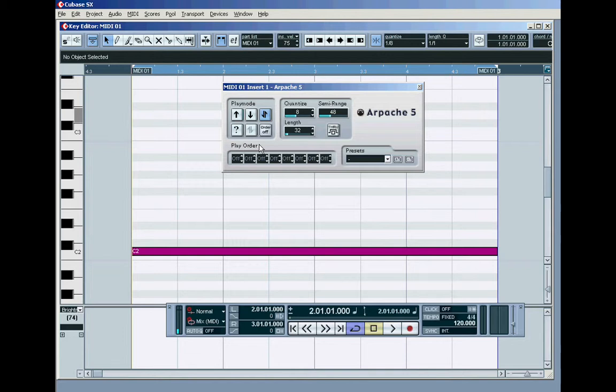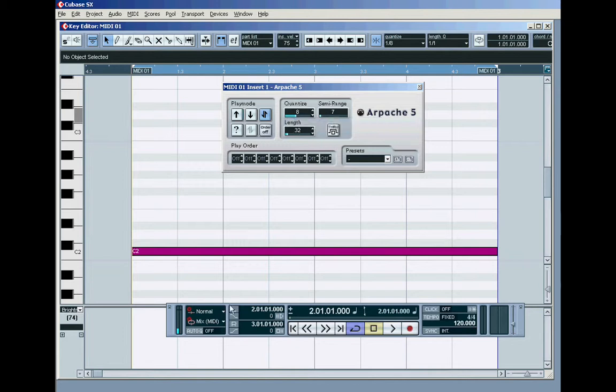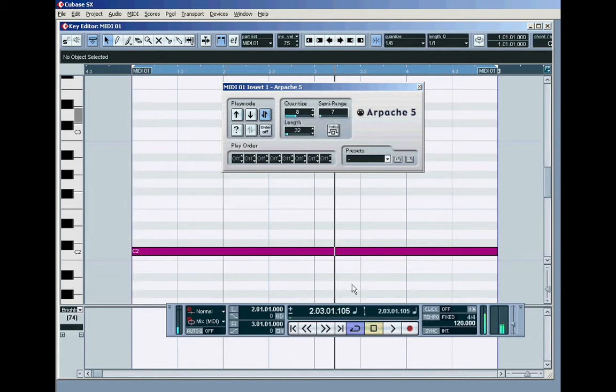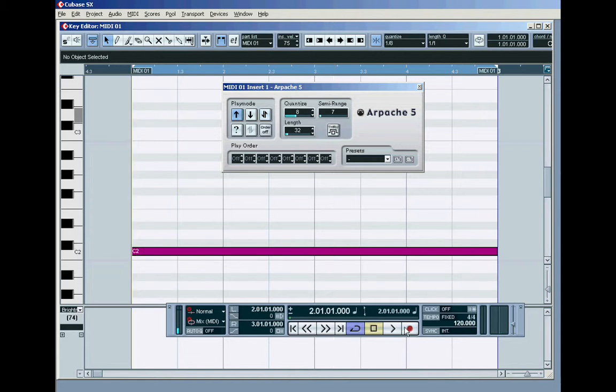And everything's always in octaves. You can't say to it 'go up a half,' you know, a semi. I can't say to it like 'go up, you know, seven semitones.' If I set it like that, listen, and put it in up mode, it'll just go up and down.